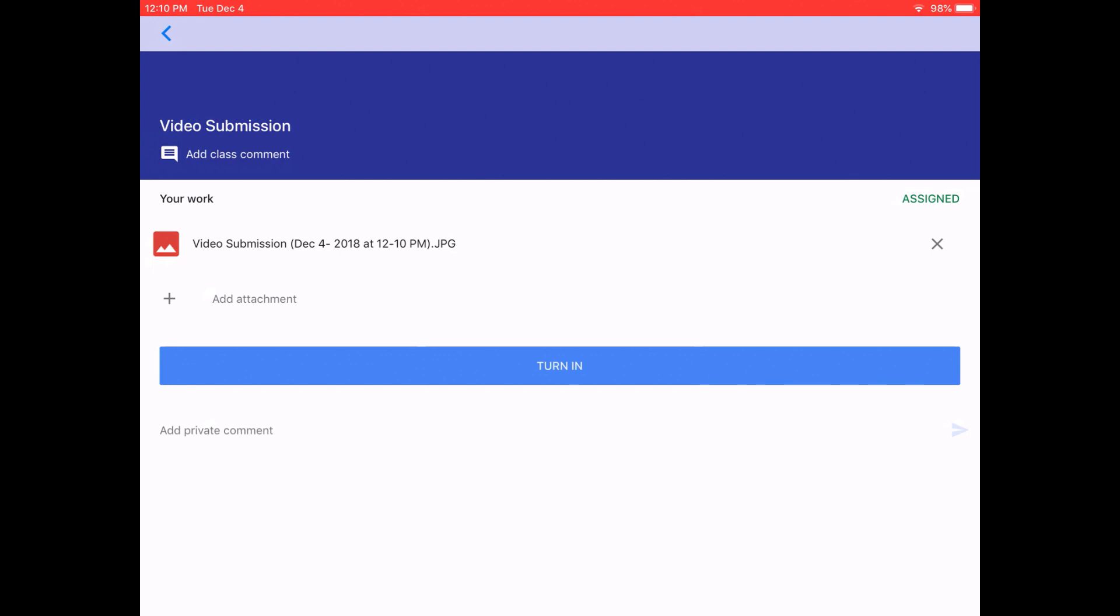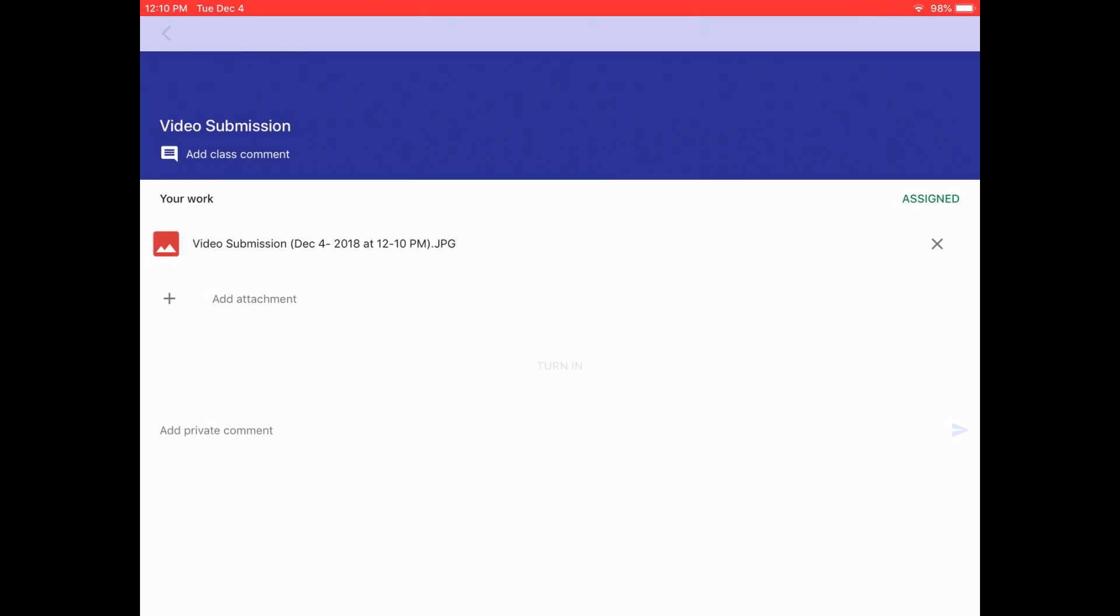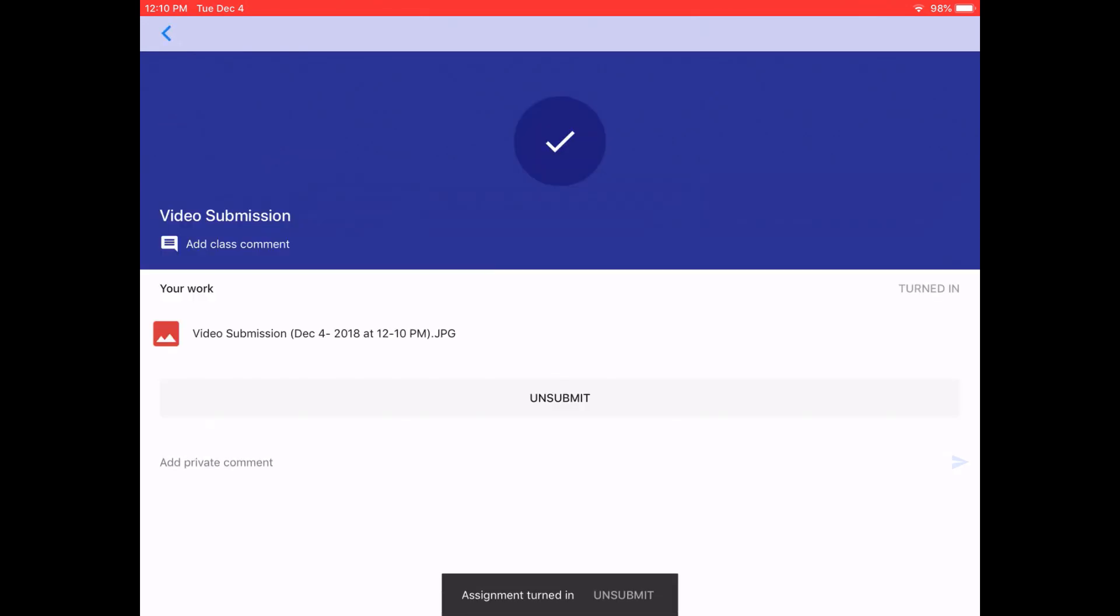You can press the X to get rid of it, or you can press turn in. After you've turned in your work, you can also press the unsubmit button, and then you can resubmit it if you needed to.